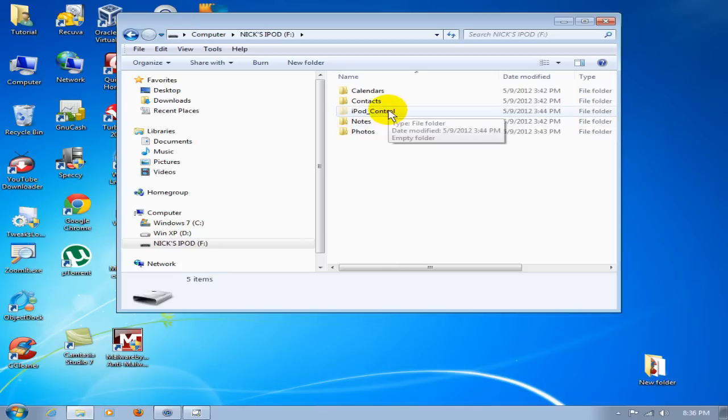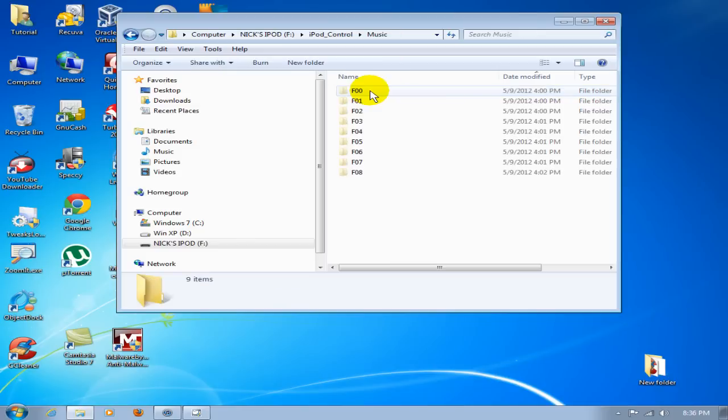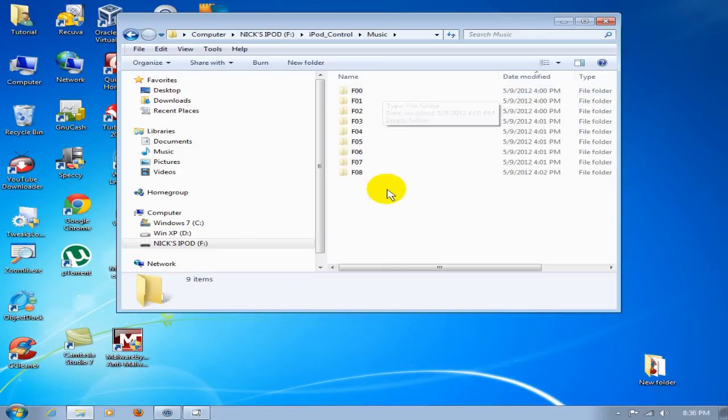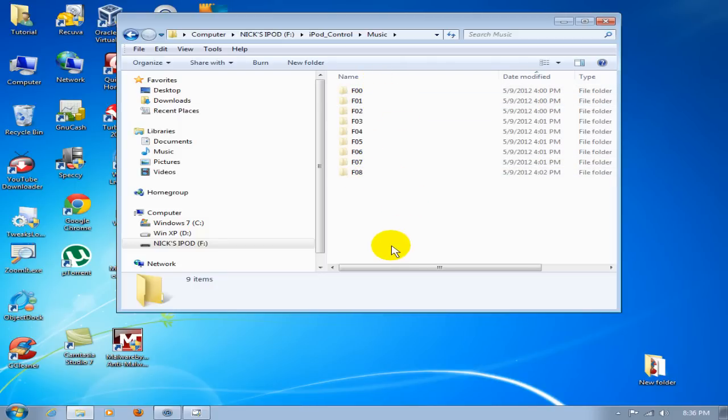Double-click on iPod_control, and that takes us into these folders. Then click on Music. We come into the default folders that iPod keeps all of its music files in. In this case, I have F00 through F08—nine folders here. You could have fewer or more folders, hundreds or thousands. It all depends on how much music you have on your iPod. For demo purposes, I'm only